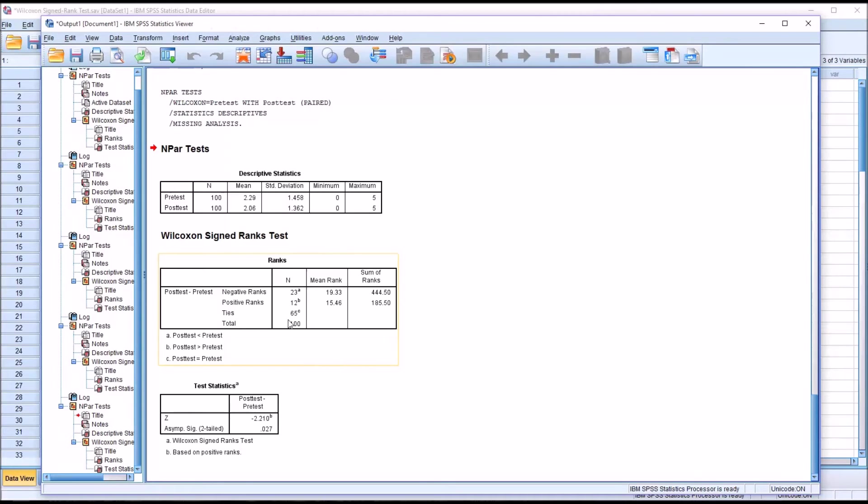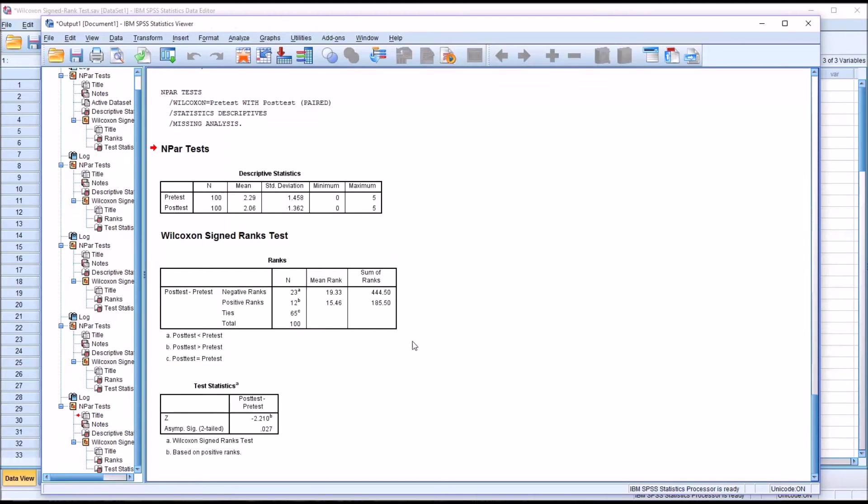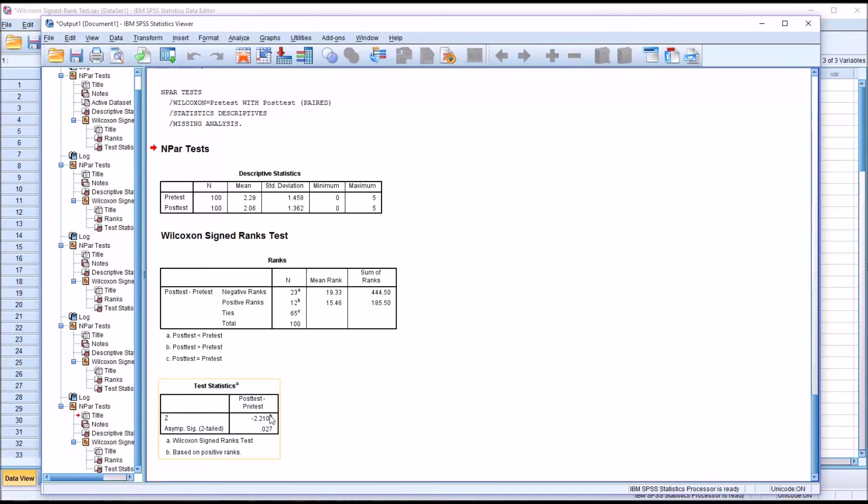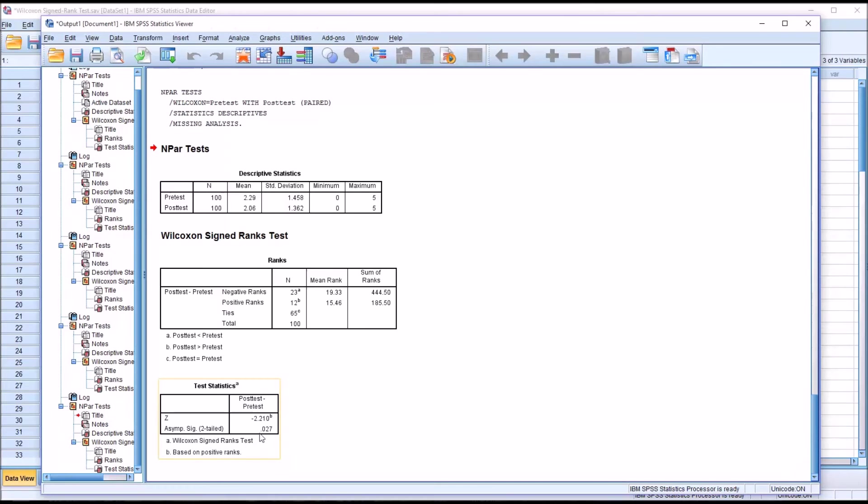Then in 65 cases, the post-test was identical to the pre-test. So there were 65 participants that showed no change, neither positive nor negative. Moving down here to the test statistics, we have Z negative 2.21, and we're going to use this value to calculate the effect size. Effect size is not part of the output here in SPSS, but we can calculate it fairly easily in Excel. For the p-value 0.027, so if the alpha is 0.05, this is a statistically significant result.